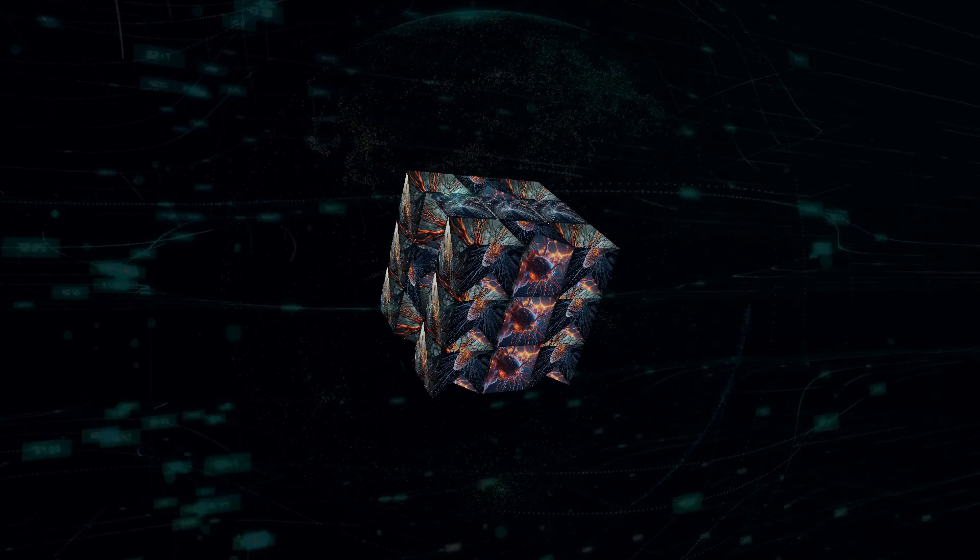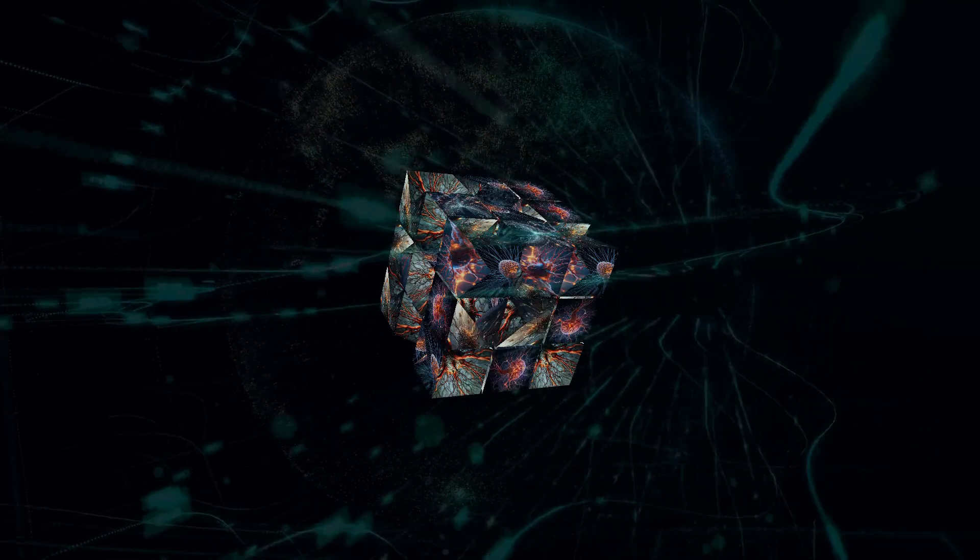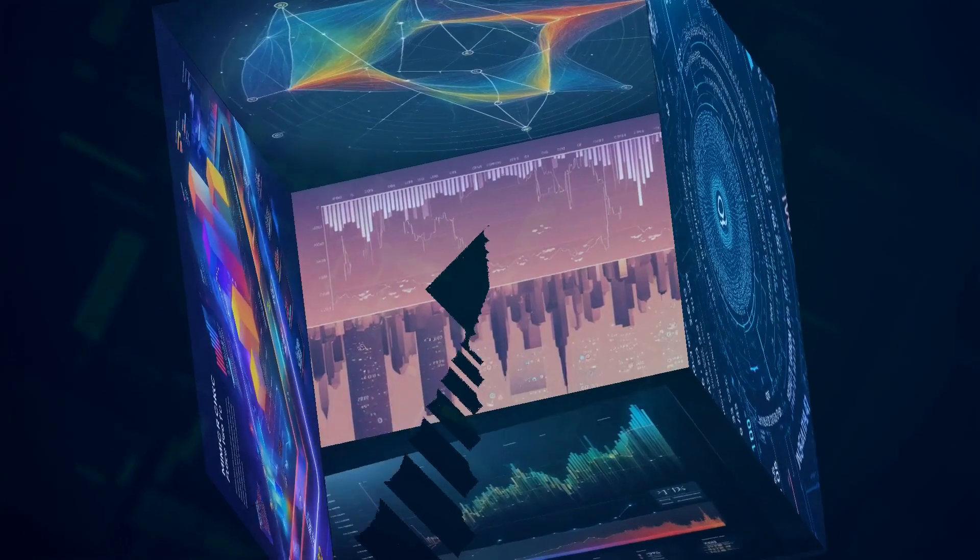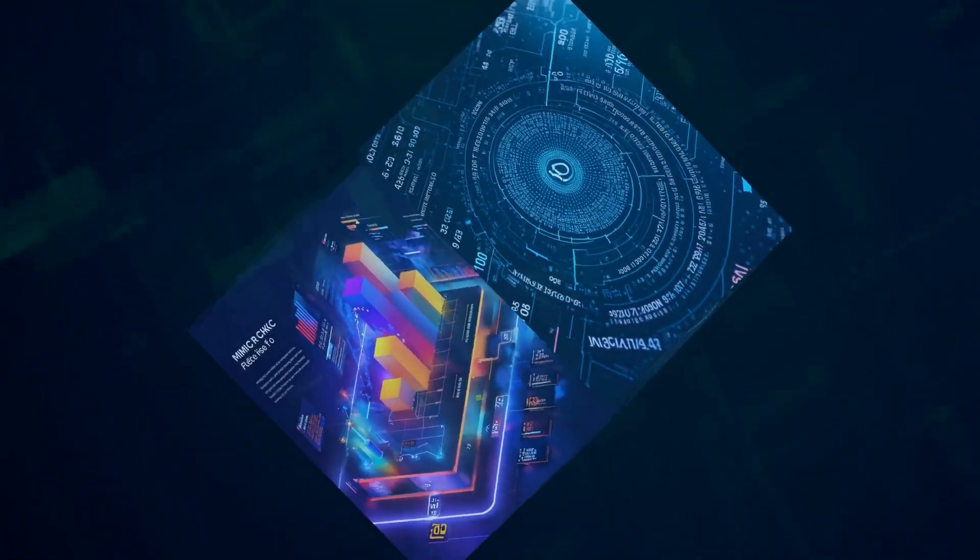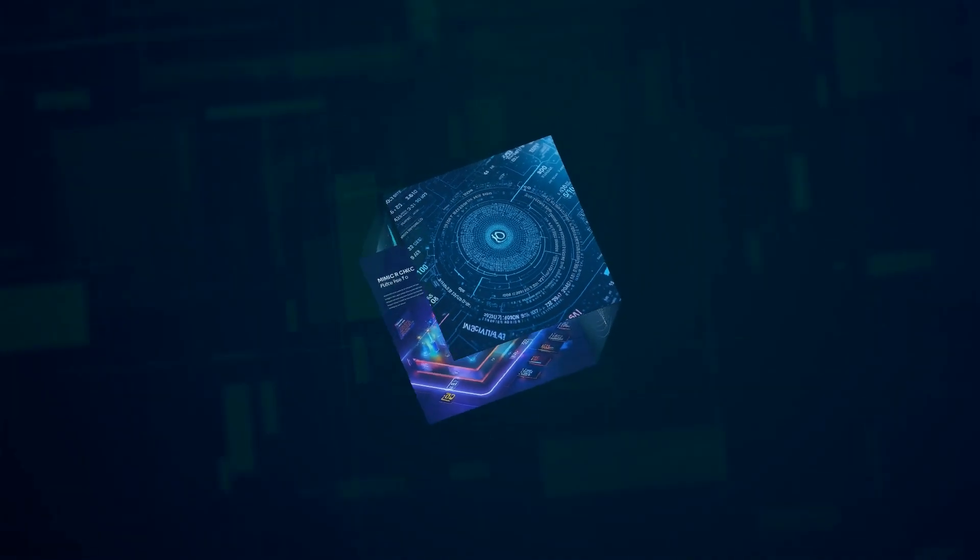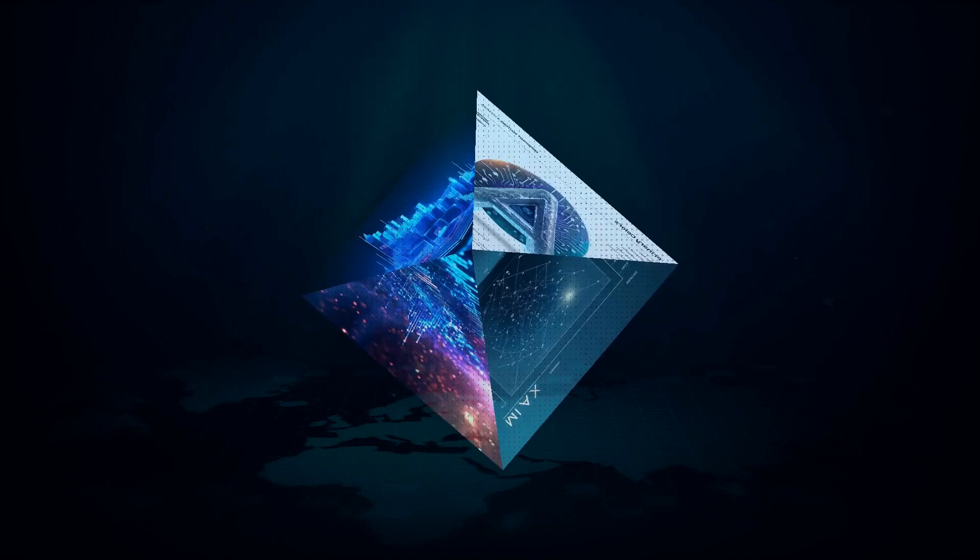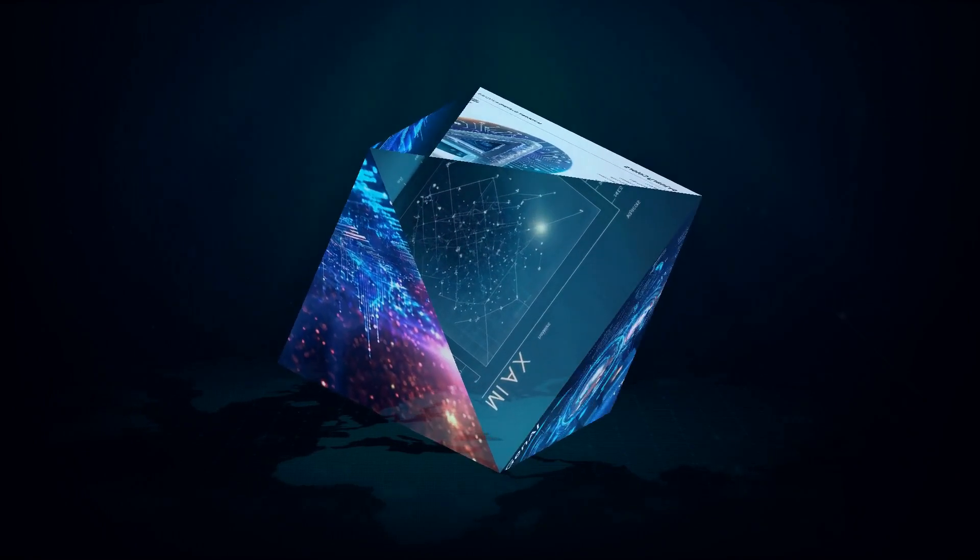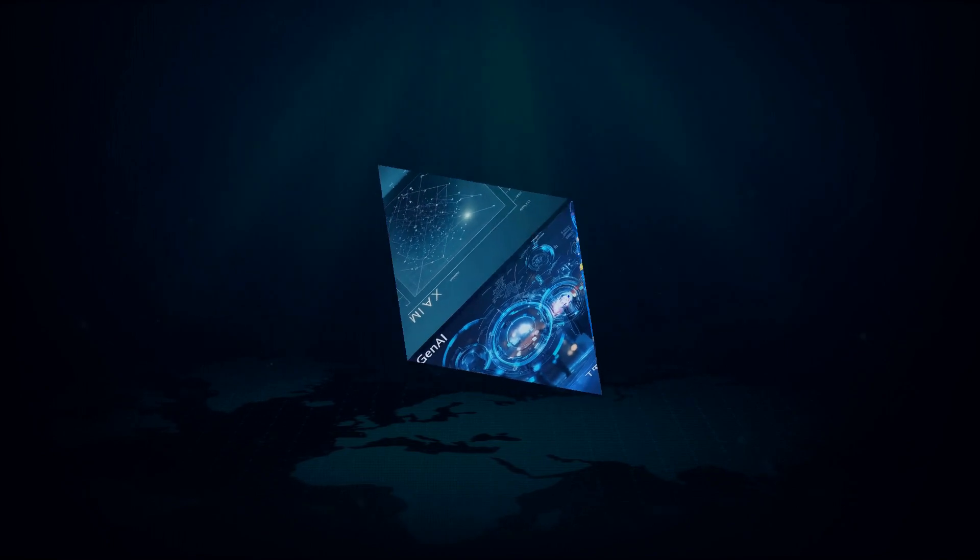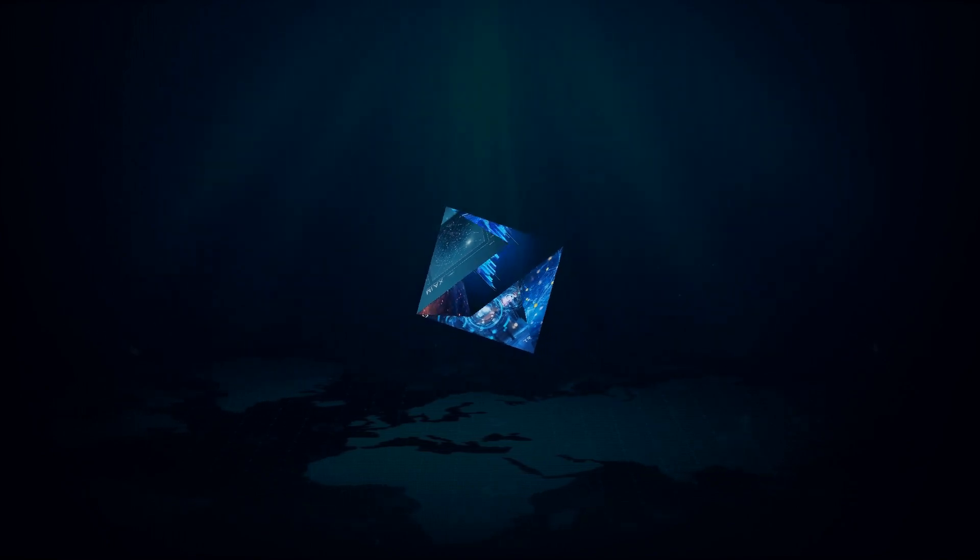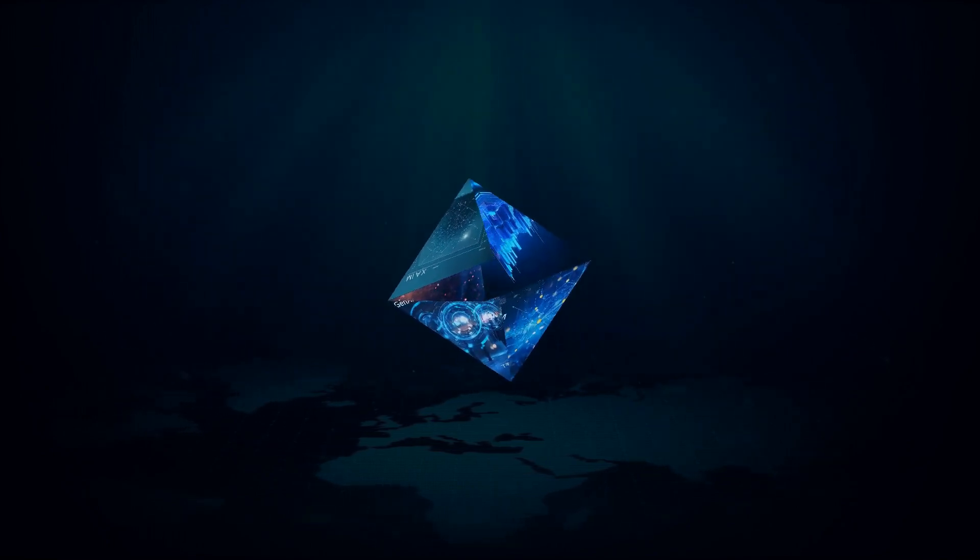Data is the fuel that powers AI. The more data we feed into AI algorithms, the smarter and more capable they become. From massive datasets of text and images to sensor data from our smartphones and wearables, we're generating an unprecedented amount of data every day, fueling the rapid advancement of AI.